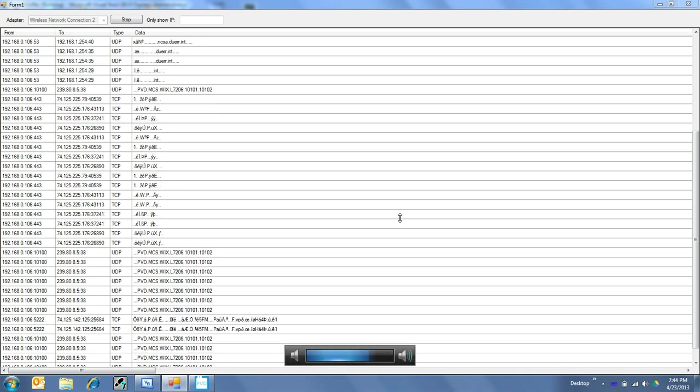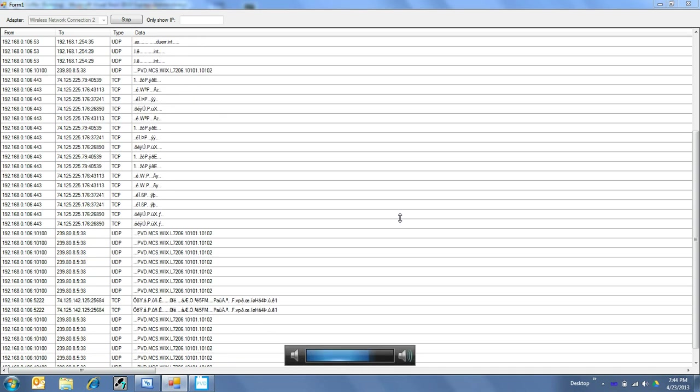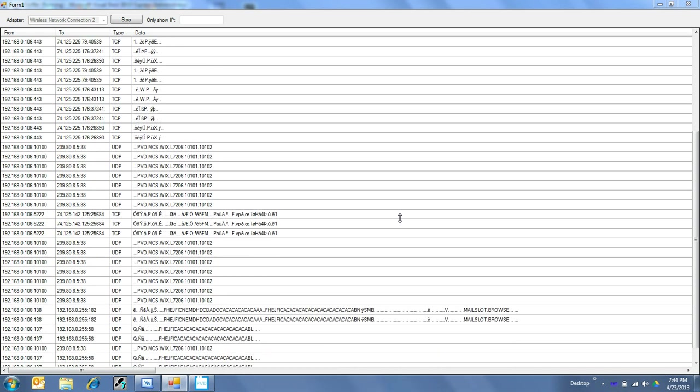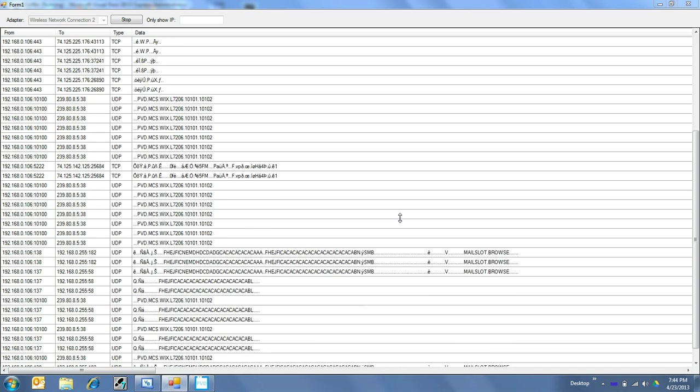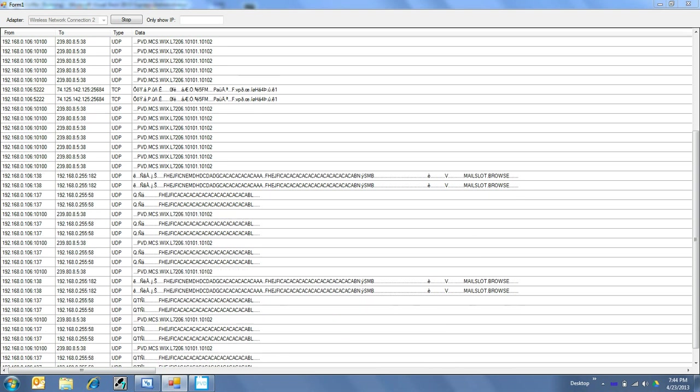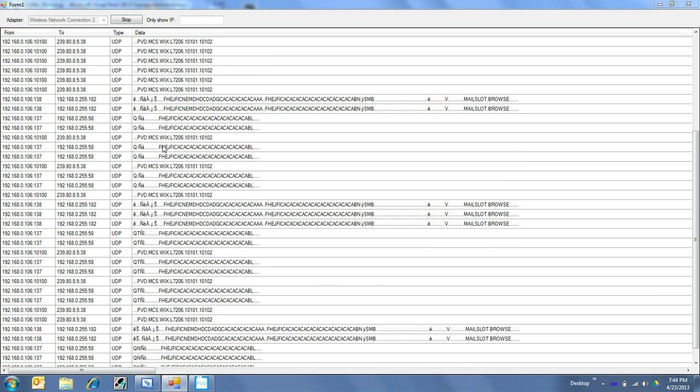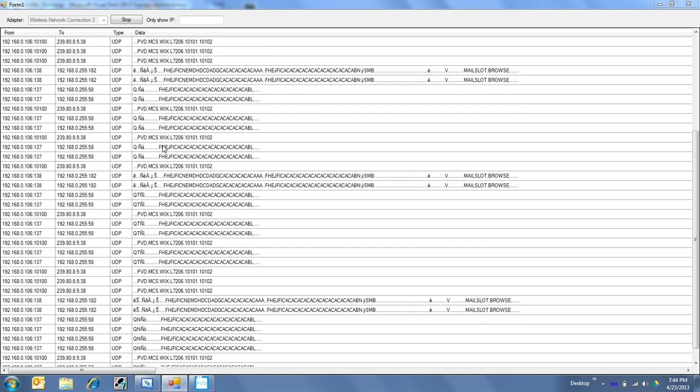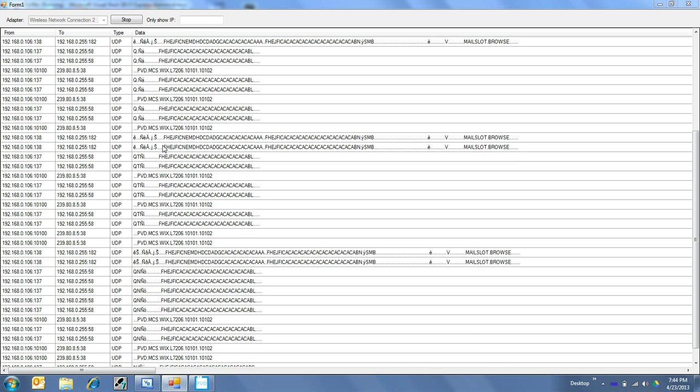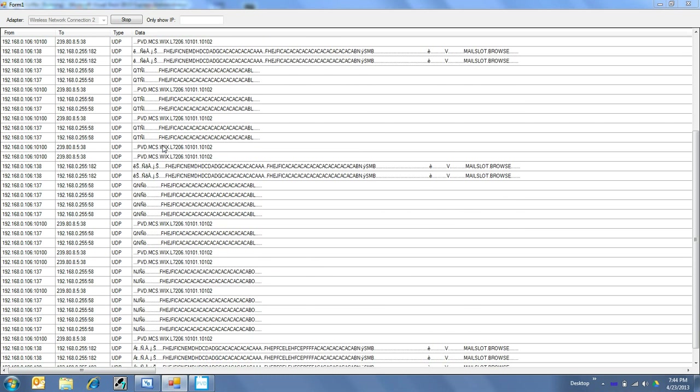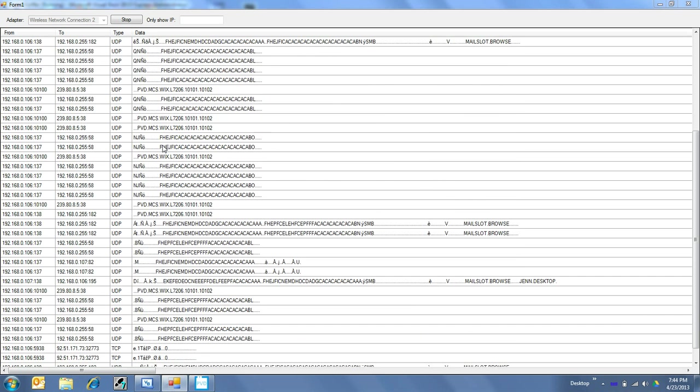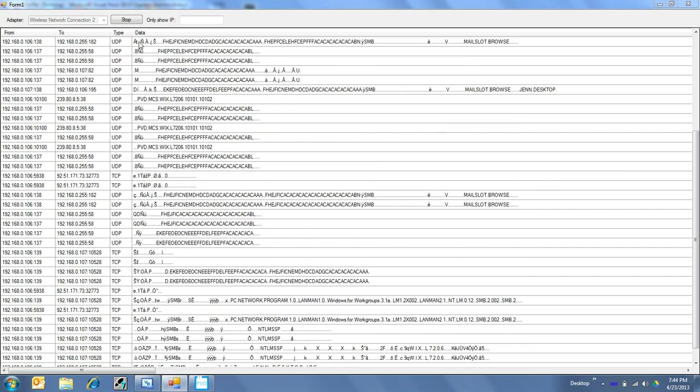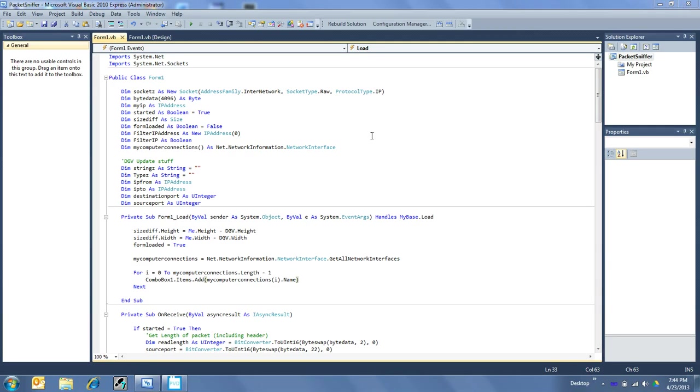All right, this is my video on how to do a network packet sniffer. As you can see, this is the program running right here, and I have all these packets coming through my computer. It's pretty much sitting idle, this is all the crazy network traffic that's going on. So I will stop this and I'll show you how this thing works. It's actually quite easy.